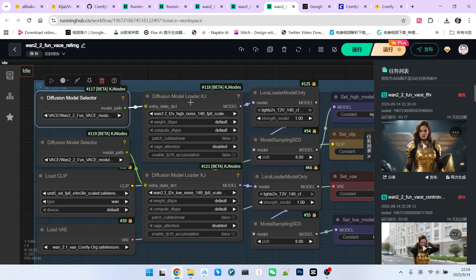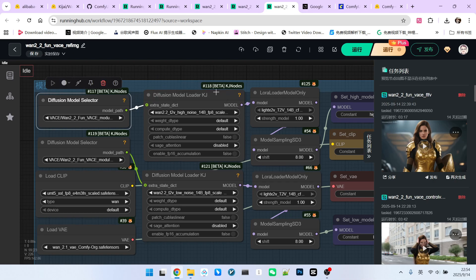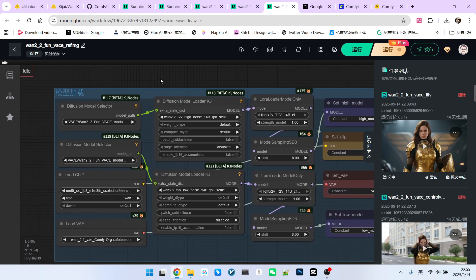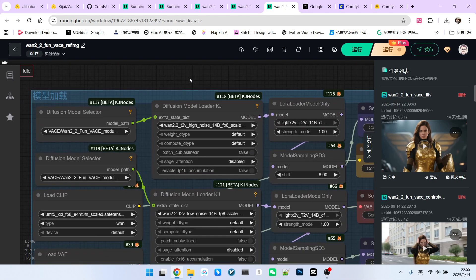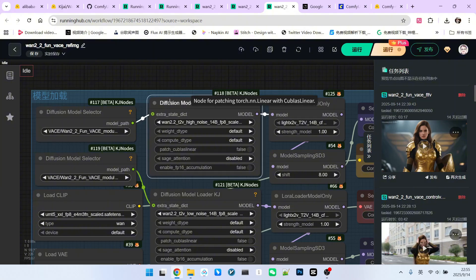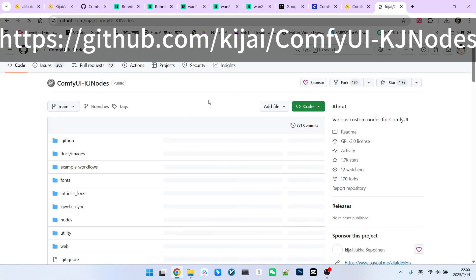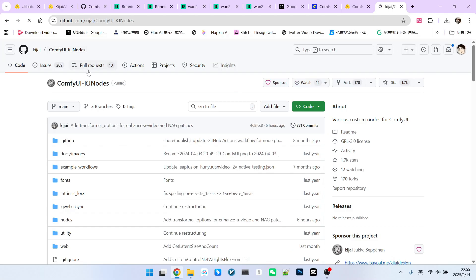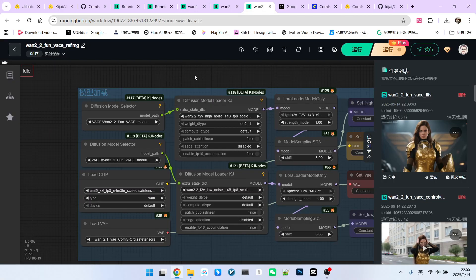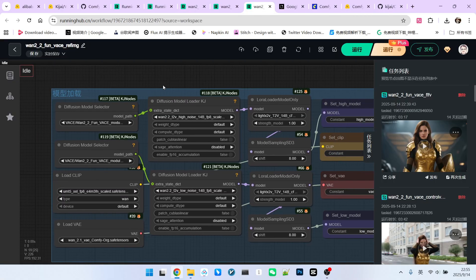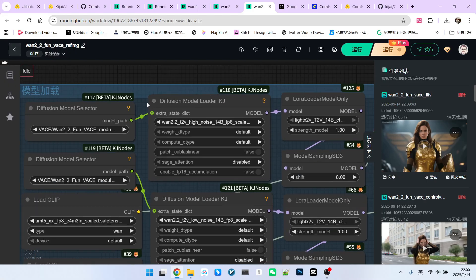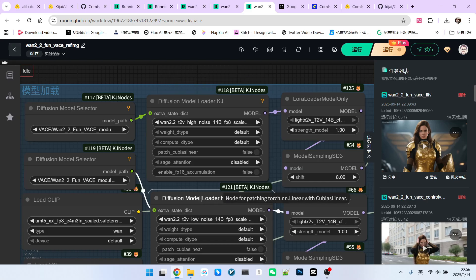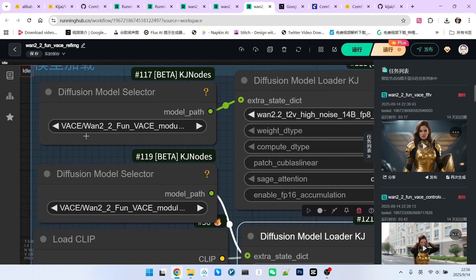Through such a connection, we can connect the main model and our module. Because the modular loading method that everyone commonly sees can only be used within KJ's one video extension. But if we want to achieve the corresponding functionality without that extension, how do we do it? This primarily uses another extension called KJ node. Everyone needs to install this extension and then update it to the latest version. By using this extension, we can connect many of KJ's functions with our native workflow.